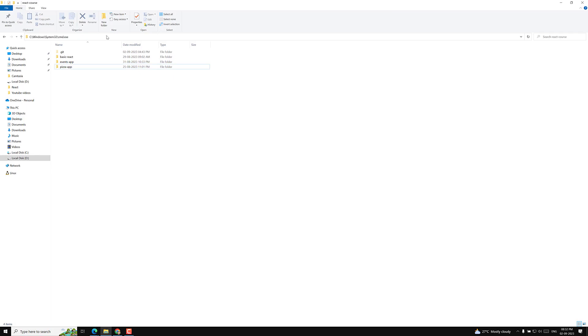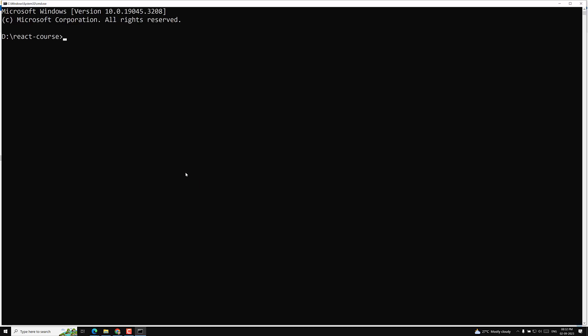I'm going to the command prompt in the same GitHub repository directory. Here I will run 'npx create-react-app' — at the time of this recording, the version is 5 — and name it 'grocery-list'.